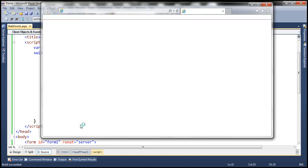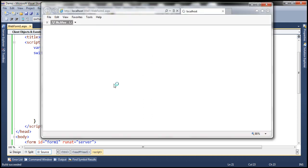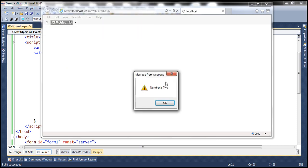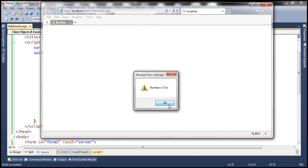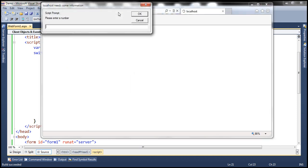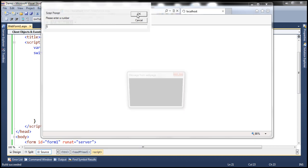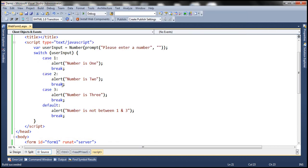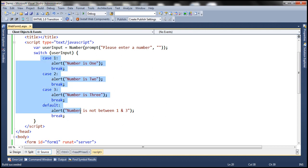Then we break out of the switch statement using the break keyword. Let's run this and see if it works the same way as before. We enter number 2, click OK — so number is 2. Let's reload the program and enter number 5, which is not between 1 and 3, and we get the message 'number is not between 1 and 3'. The program behaves exactly the same way, but this is much more readable than having multiple if/else if statements.